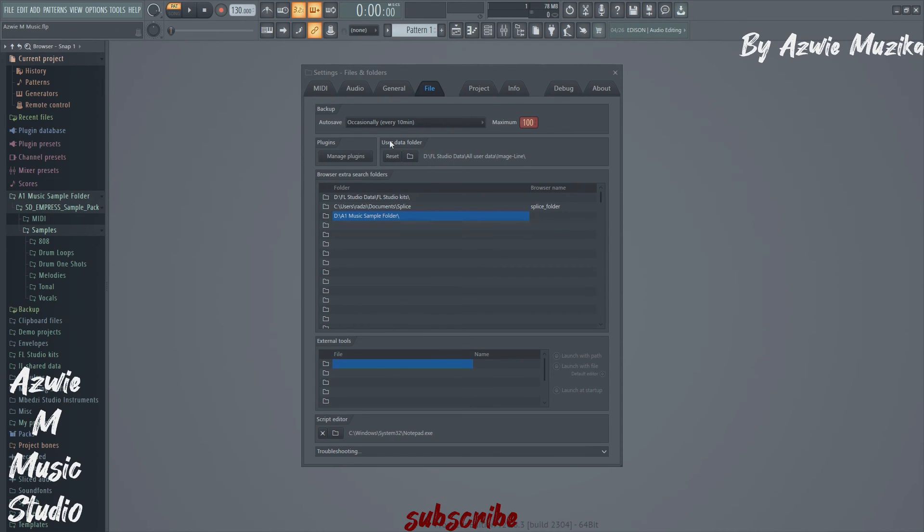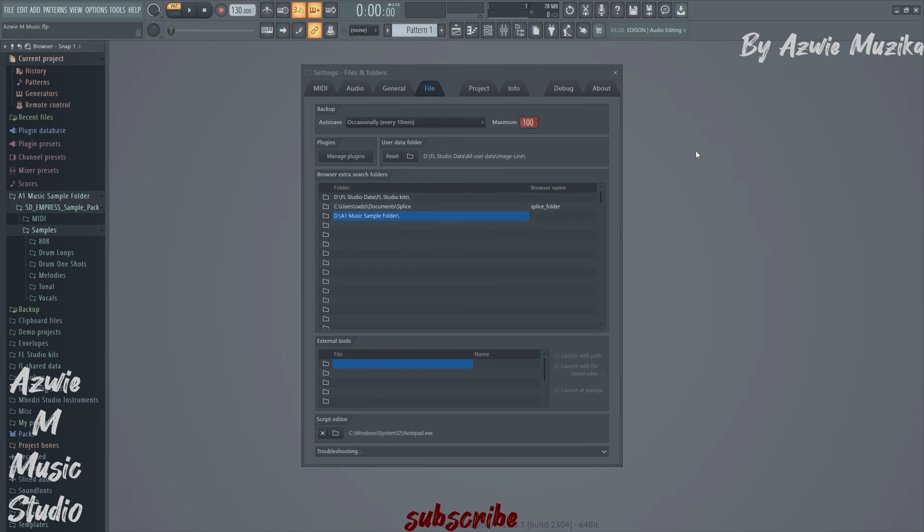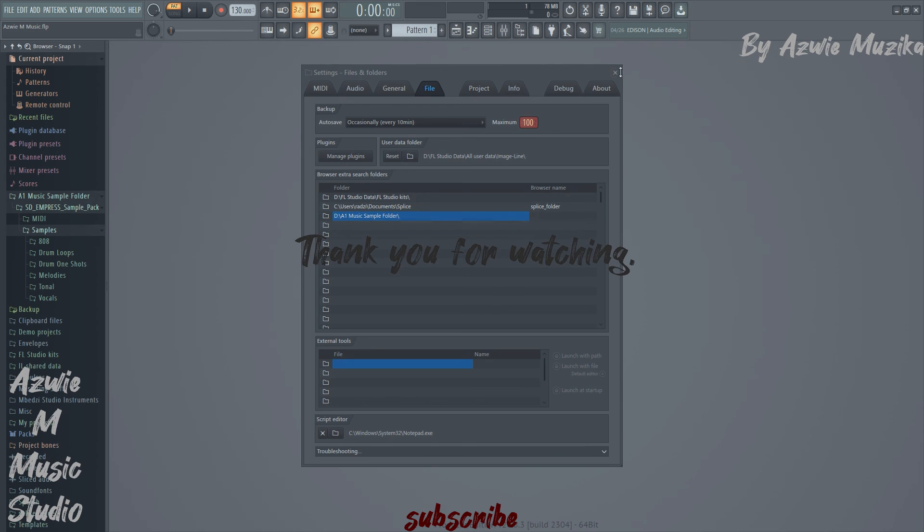And if you want to move your entire FL Studio user folder, you can click on this button right here and select where you want your user folder to be. And I already created a video on this, so if you want to watch it, the link will be in the description below.